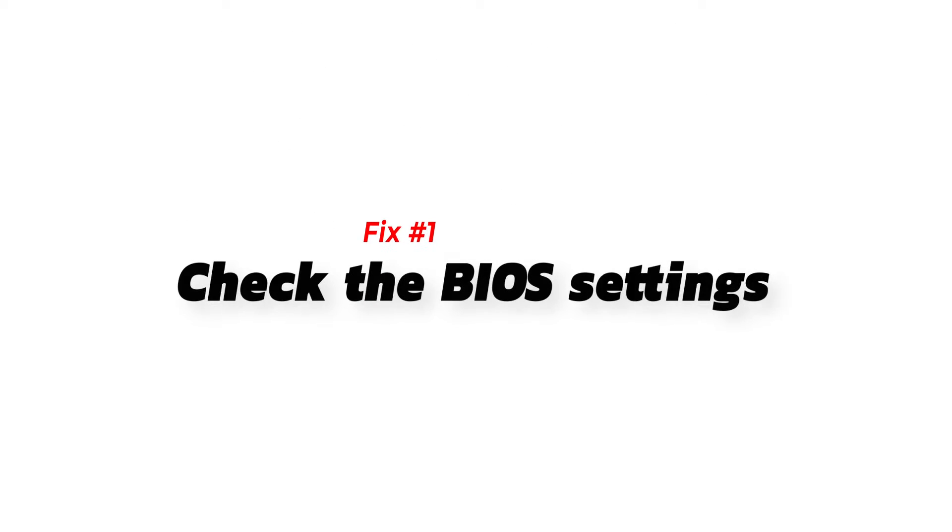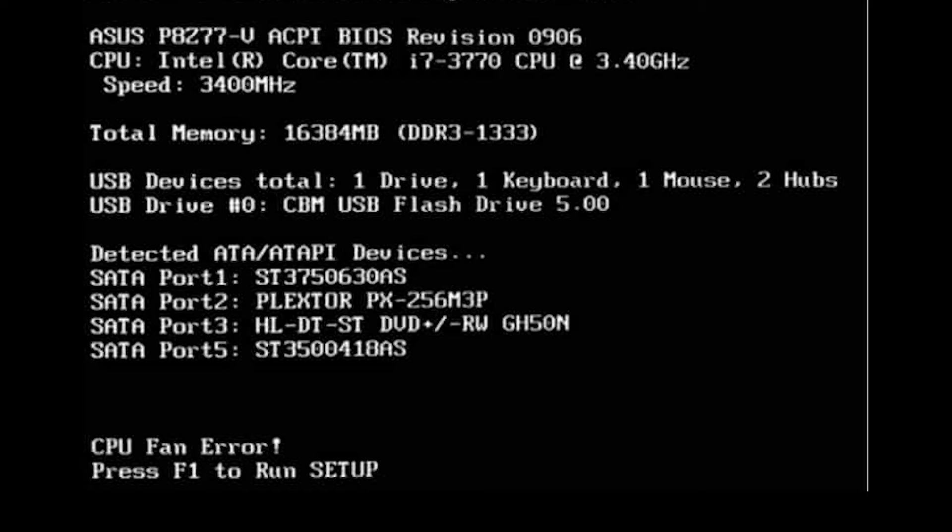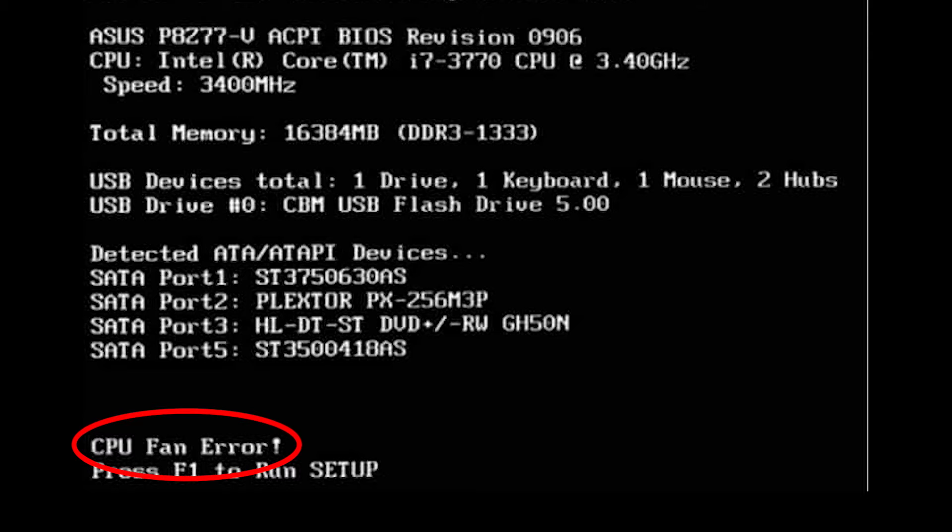First, check the BIOS settings. If you get a CPU fan error when your computer starts up, it will probably tell you to access the BIOS settings and check the fan settings from there. To open your BIOS, follow these steps.